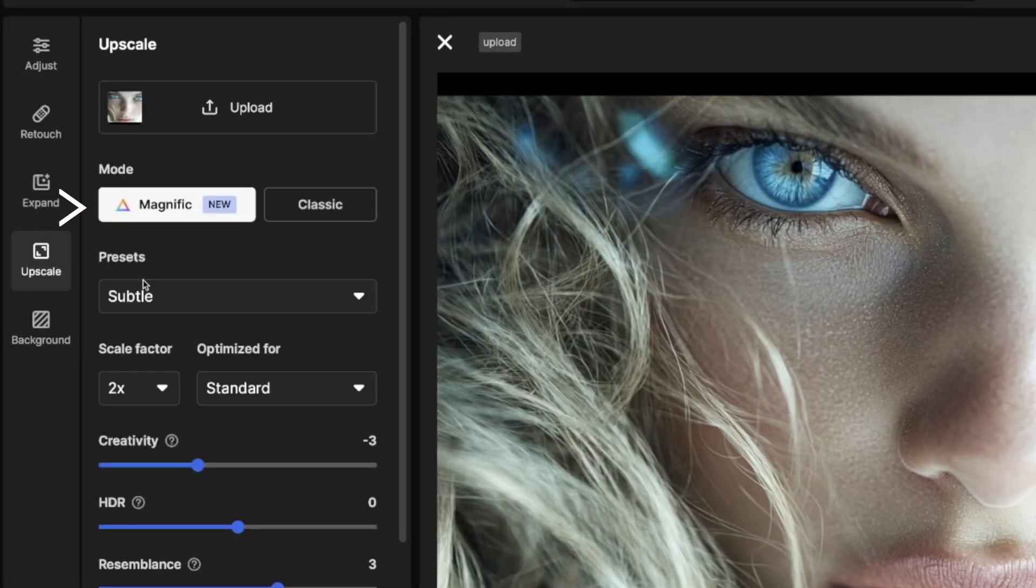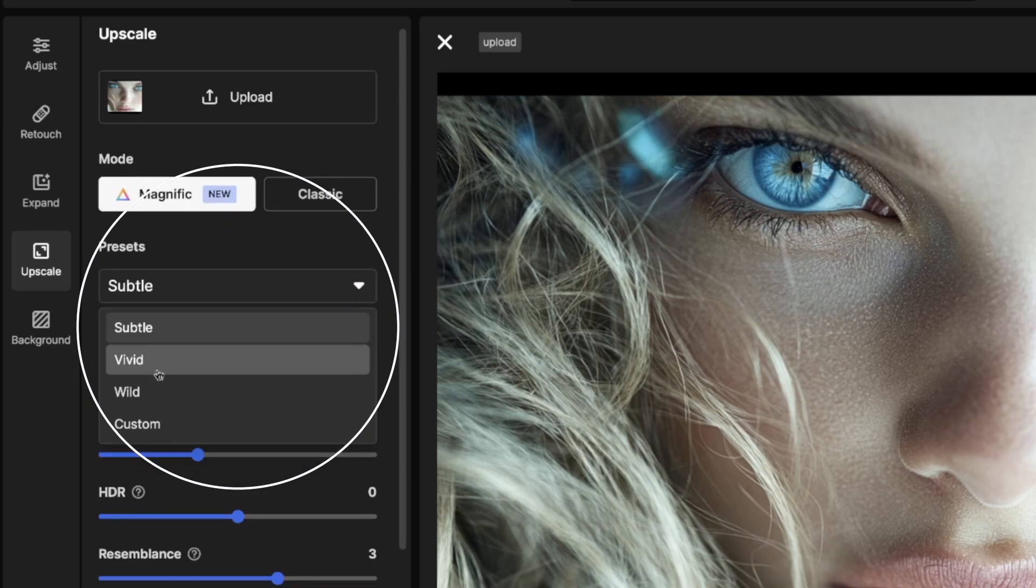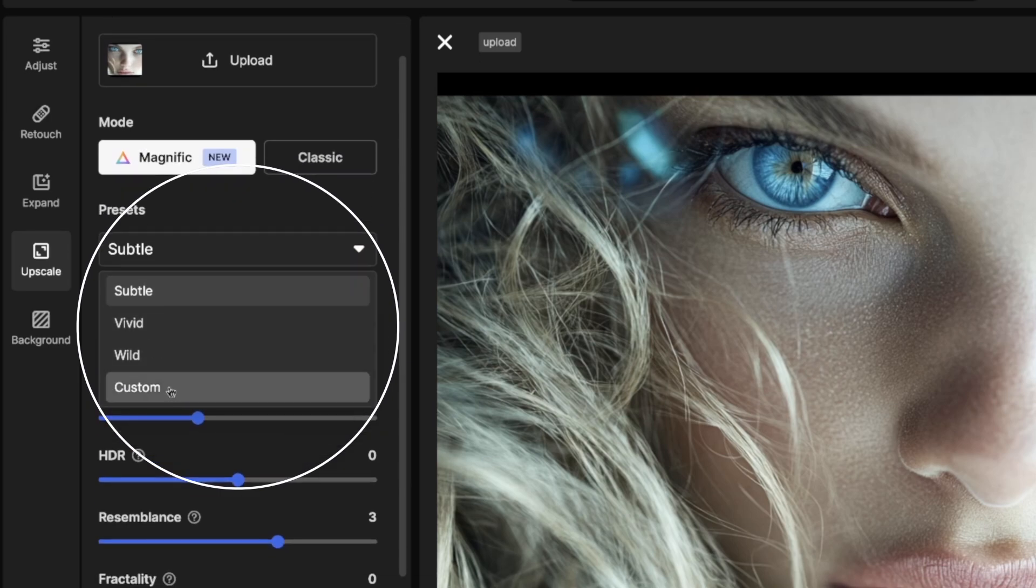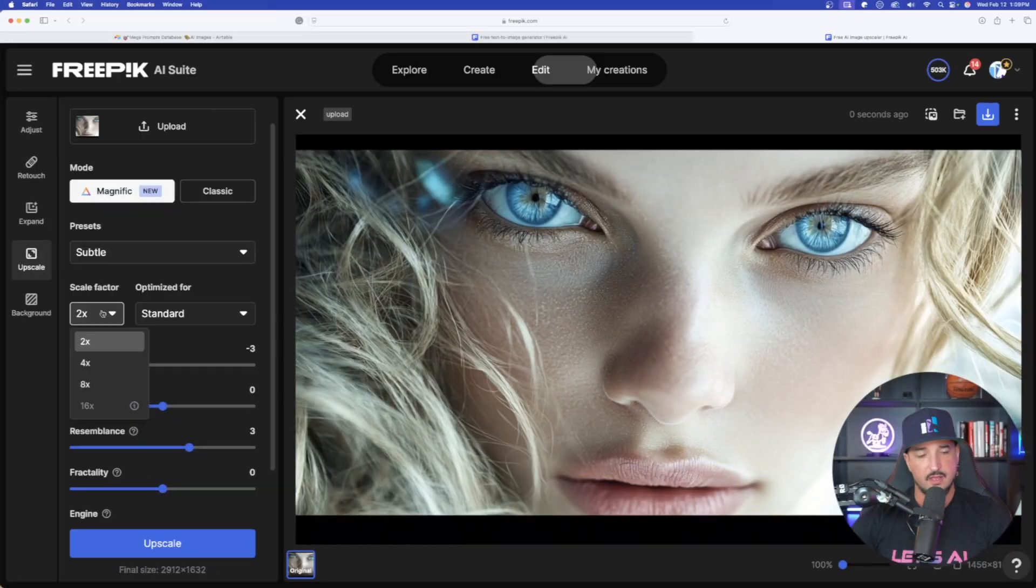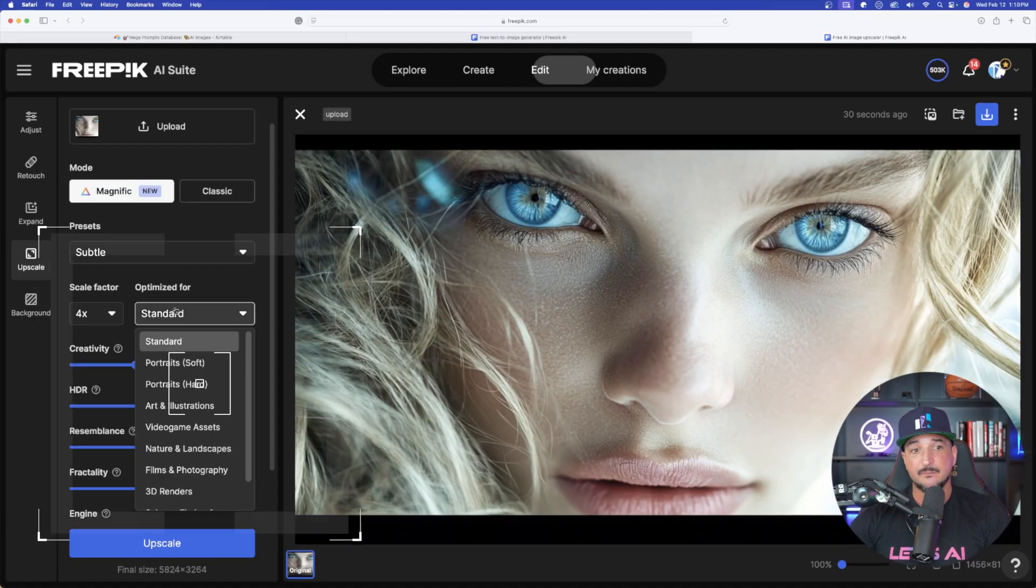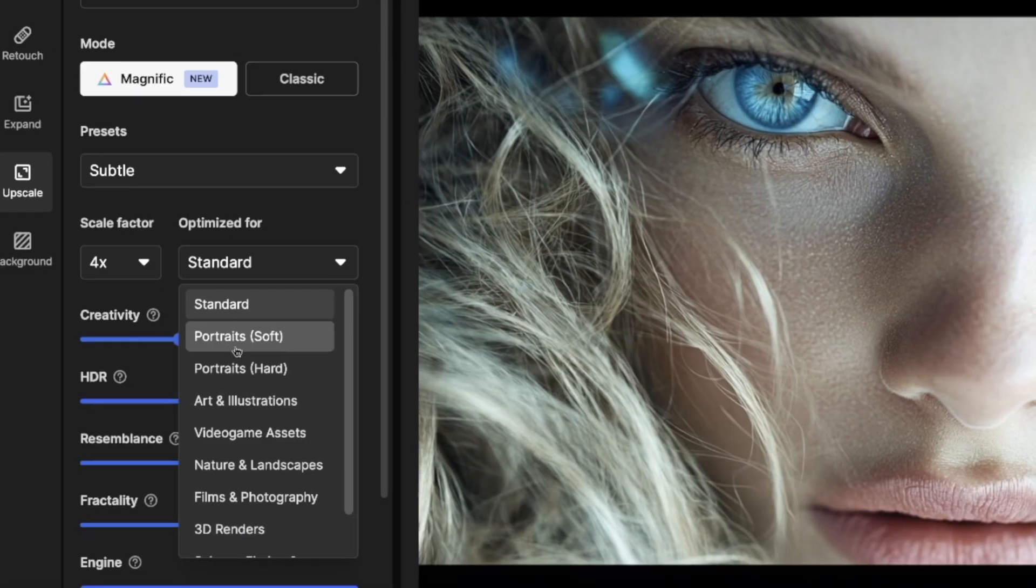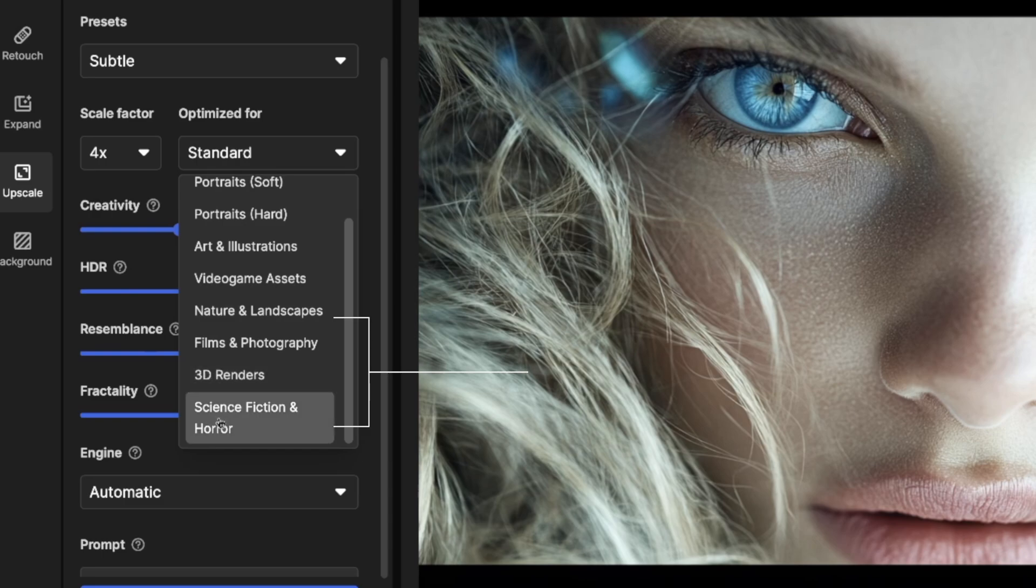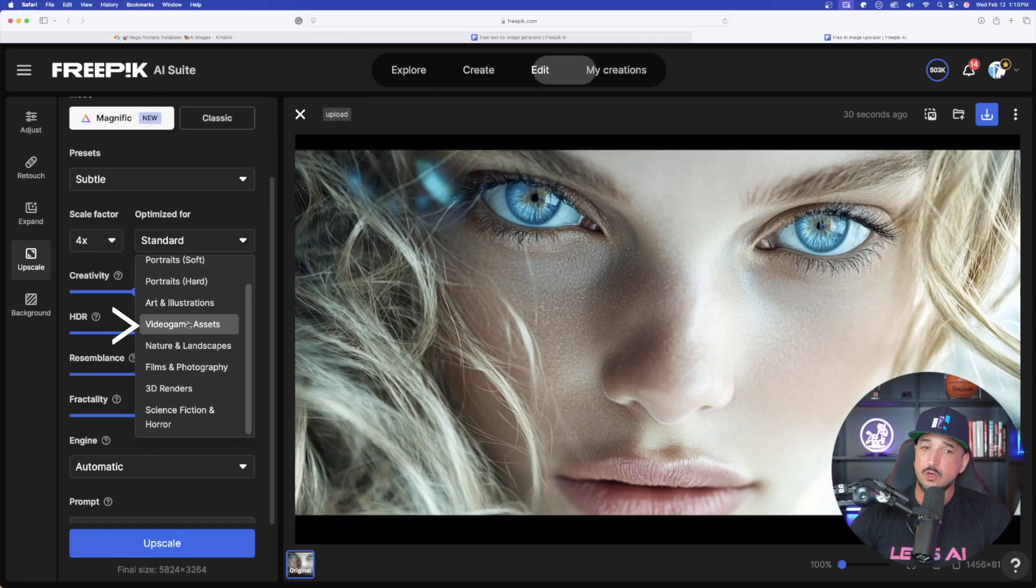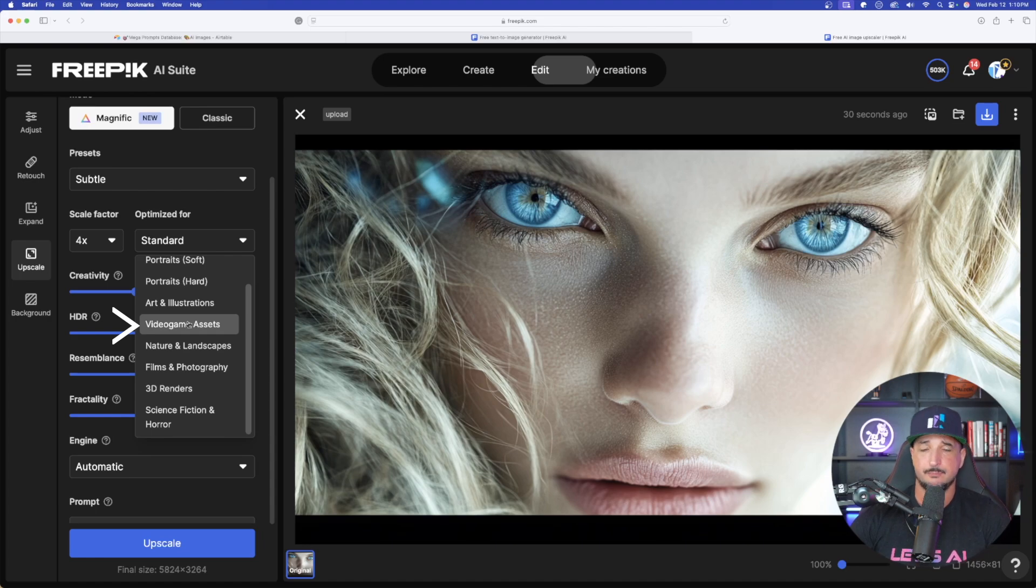We have Magnific Chosen. Presets we have Subtle, and then we can go with Vivid, Wild, or Custom. I'll stick with Subtle. Now we have Optimized For. Look at all these cool options. We have these different portrait options, and then right down here we have the one for 3D render and also science fiction and horror. The video game assets one will also be pretty beneficial.